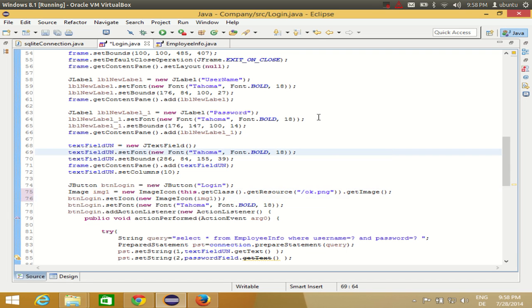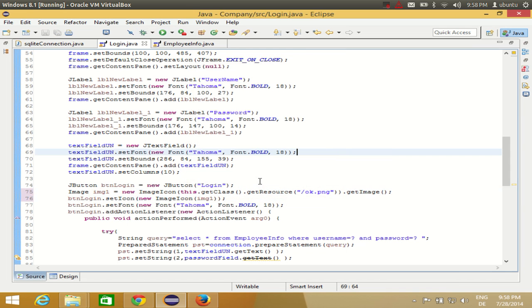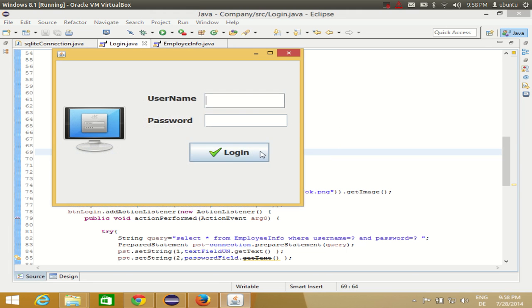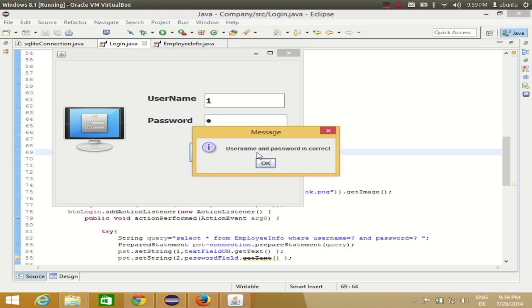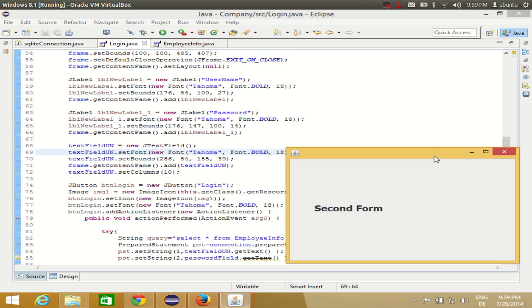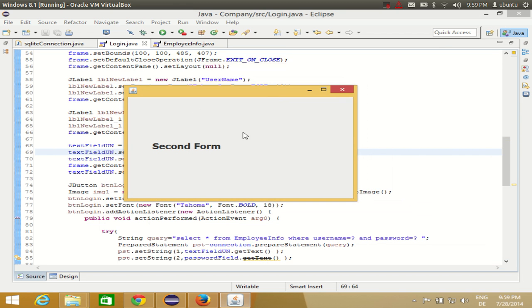Okay, and connection is successful. And username, I need to give a username and password. I will give the username and password. And when I click this login button I will see first of all this message: username and password is correct. And when I click OK, you see I can see the second form and first form is disposed. That means it is gone and second form is open.